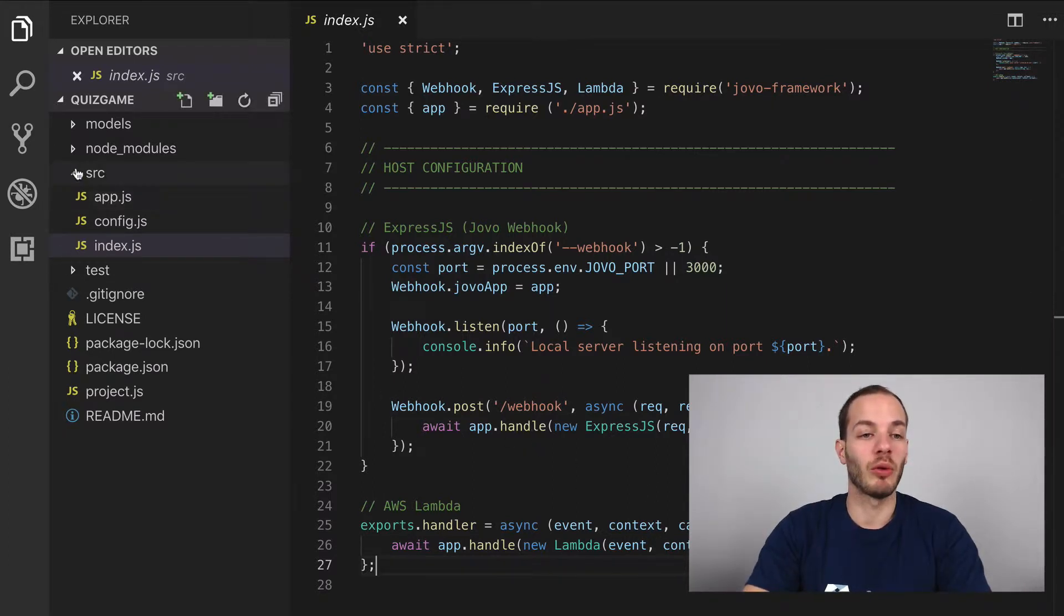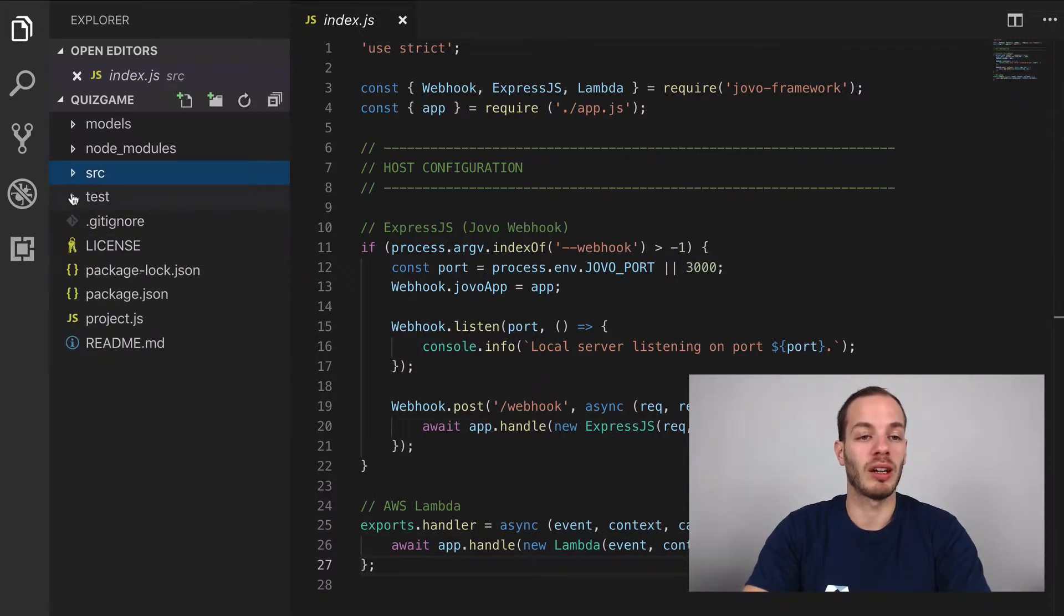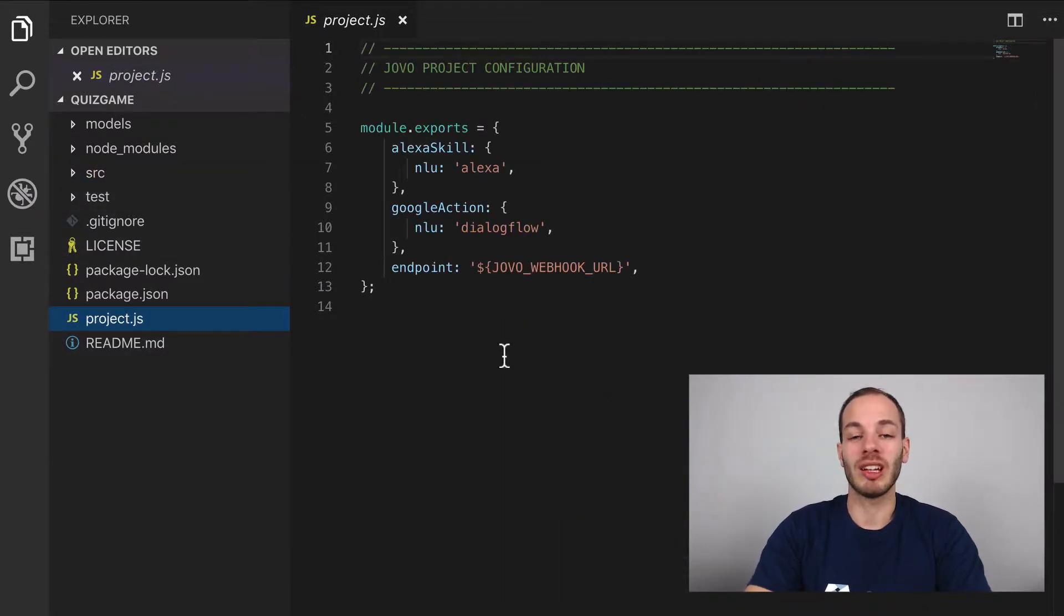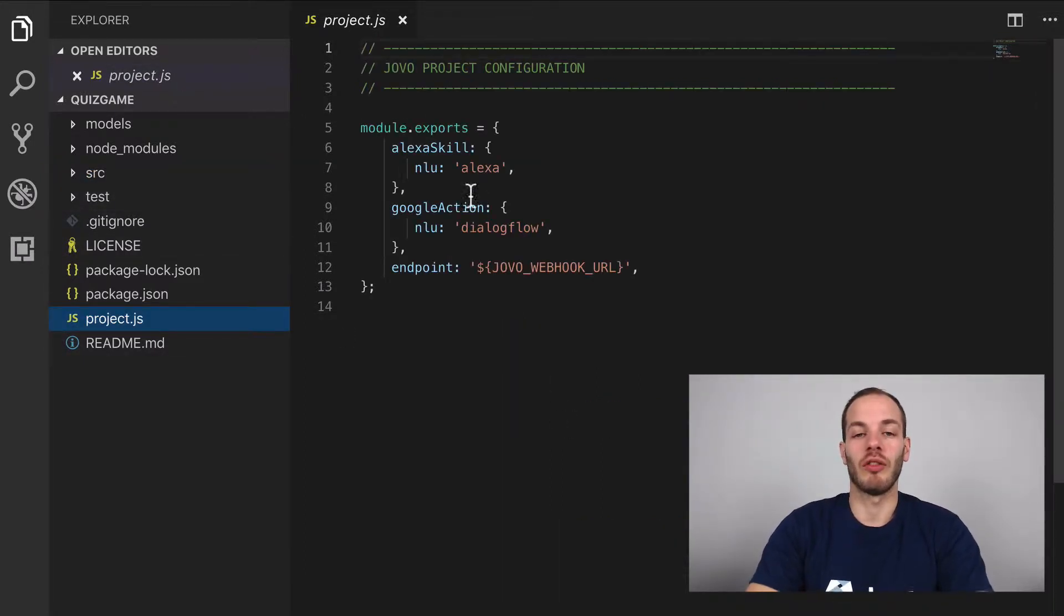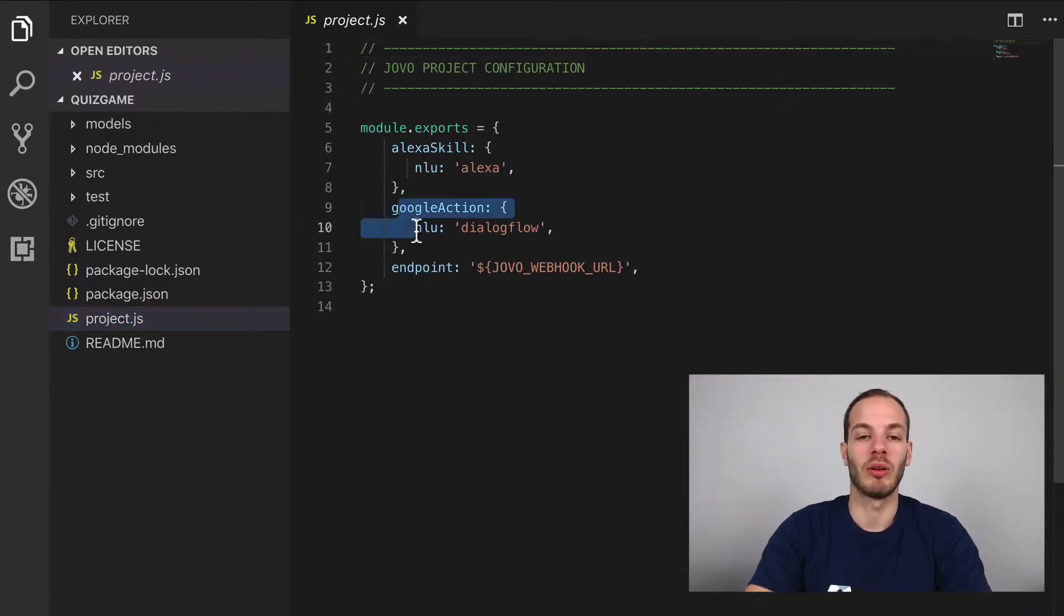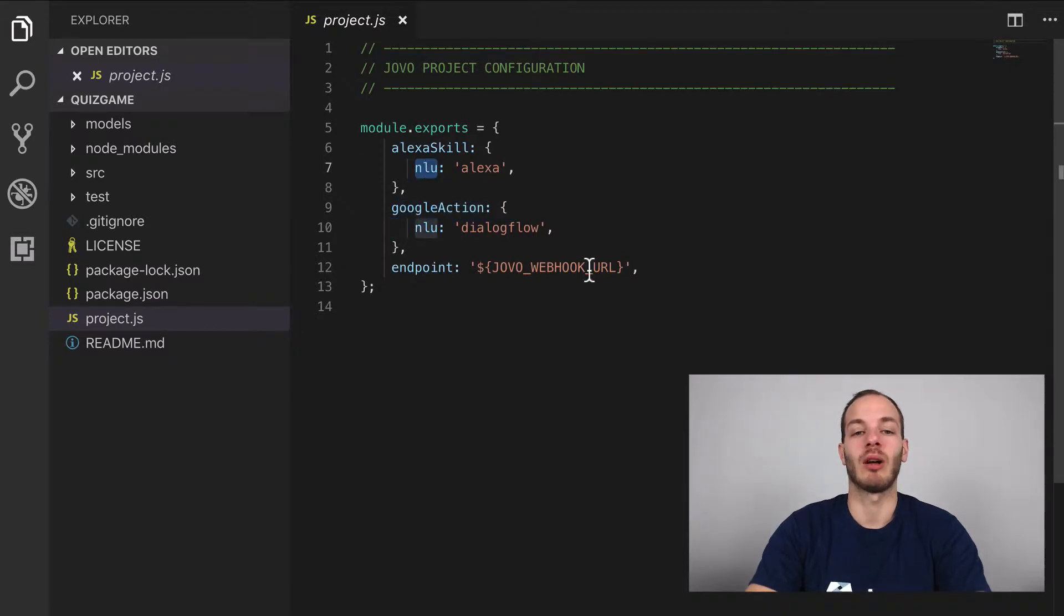And we have a test folder, we can take a look at this later as well. And the project.js file, which offers some additional project config, for example, which platform is going to be used and which natural language understanding tool.